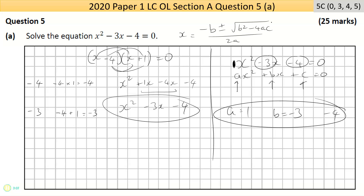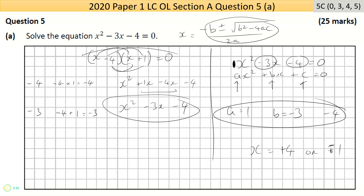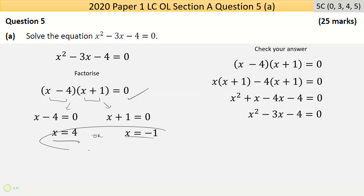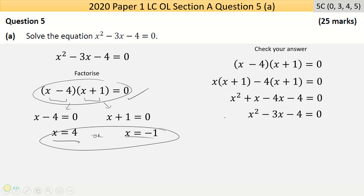You substitute those numbers in for the letters and resolve. This one solves out to give x equals minus four or x equals plus one. Actually, the full step is: once you find the factors, set each expression equal to zero and solve, giving x equals four or x equals minus one. The quadratic formula would have gotten those answers directly. I'd need to check the marking scheme to see if omitting that last step would be penalized.